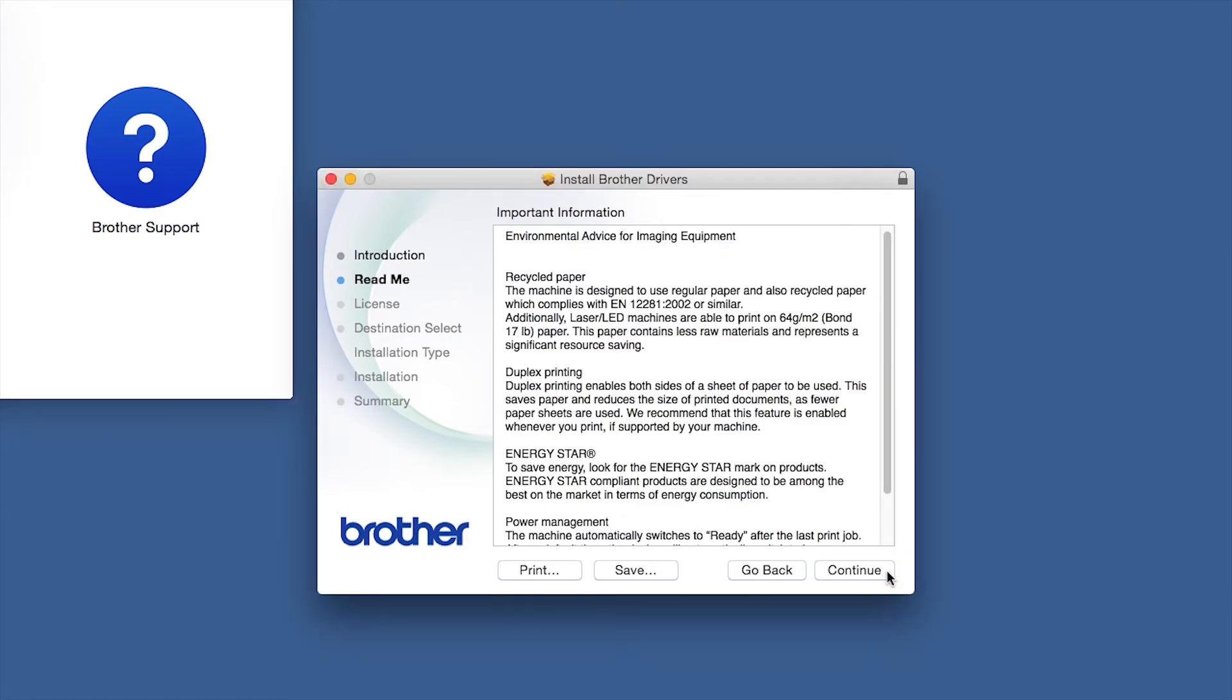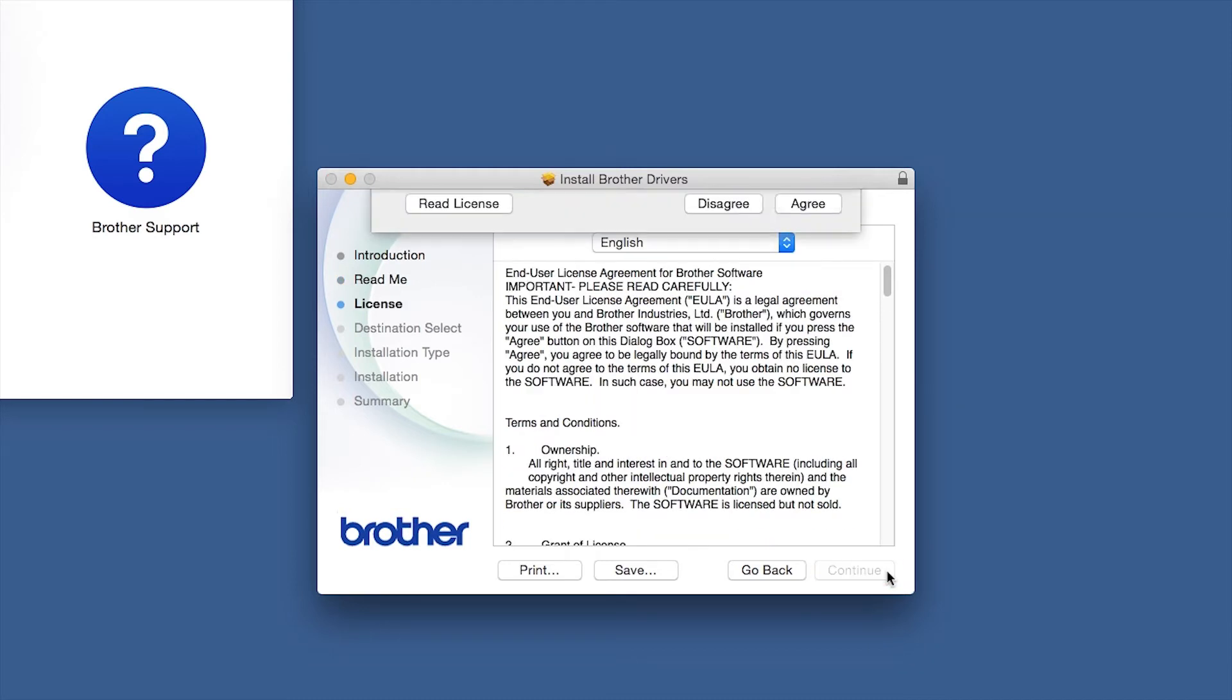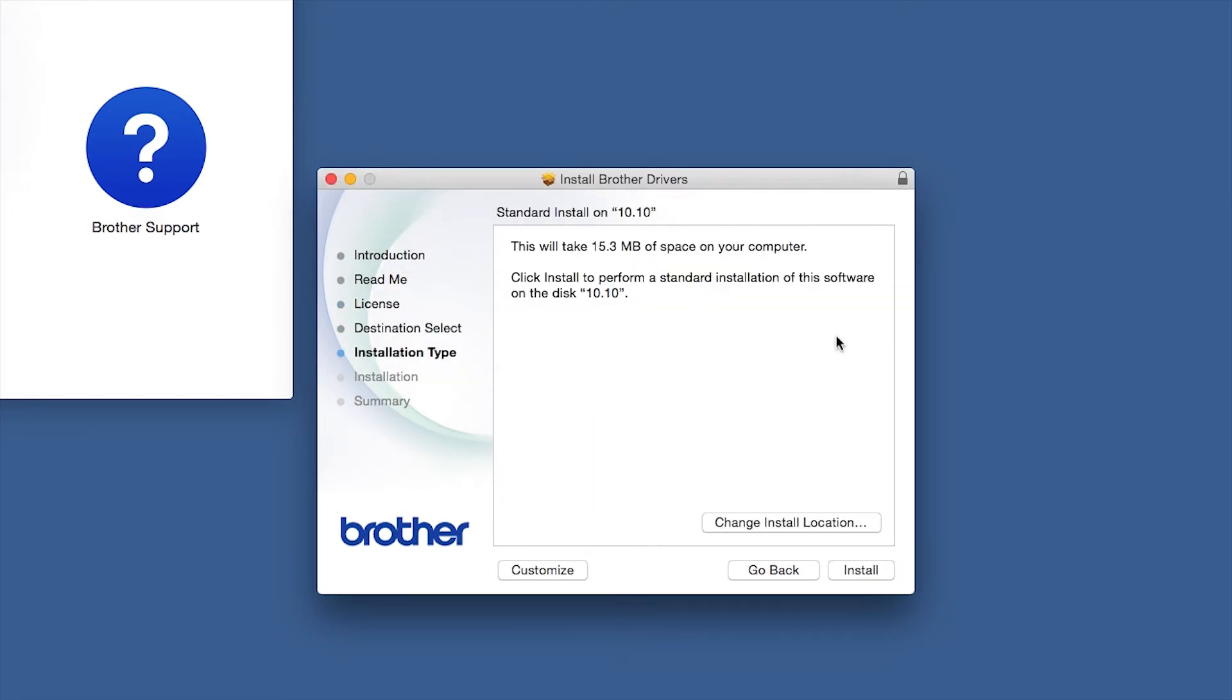Familiarize yourself with the environmental impacts of your Brother machine and click Continue. Click Continue. Click Agree to accept the license agreement. Click Install.